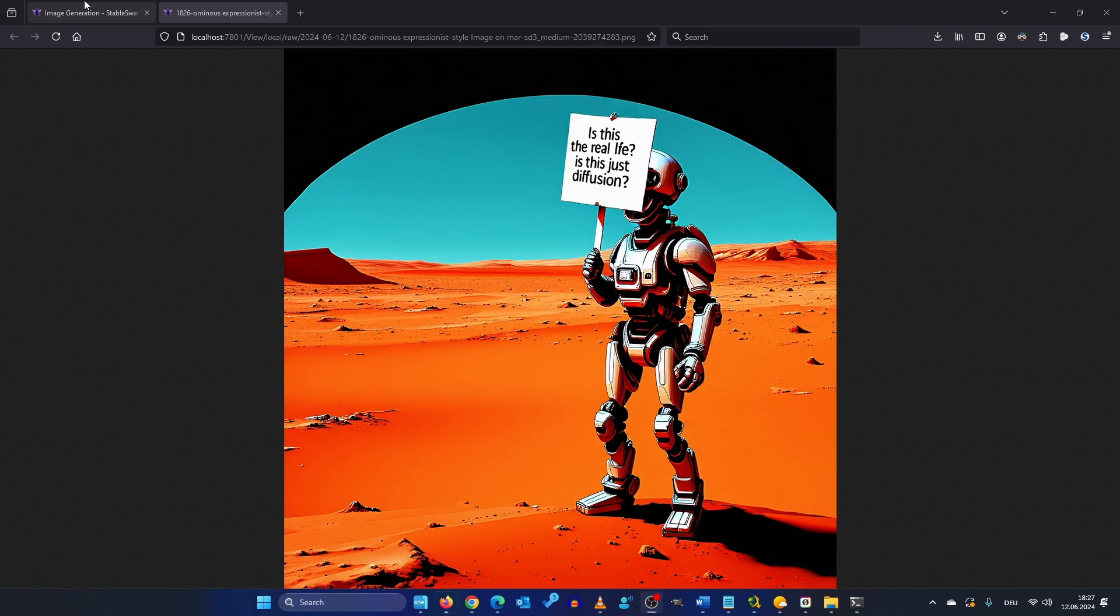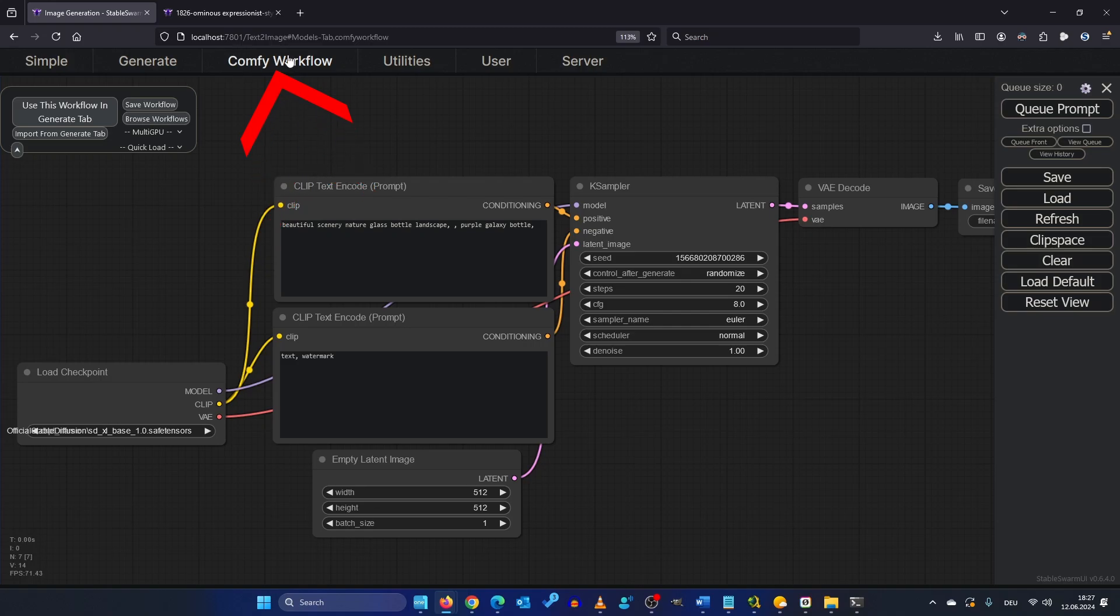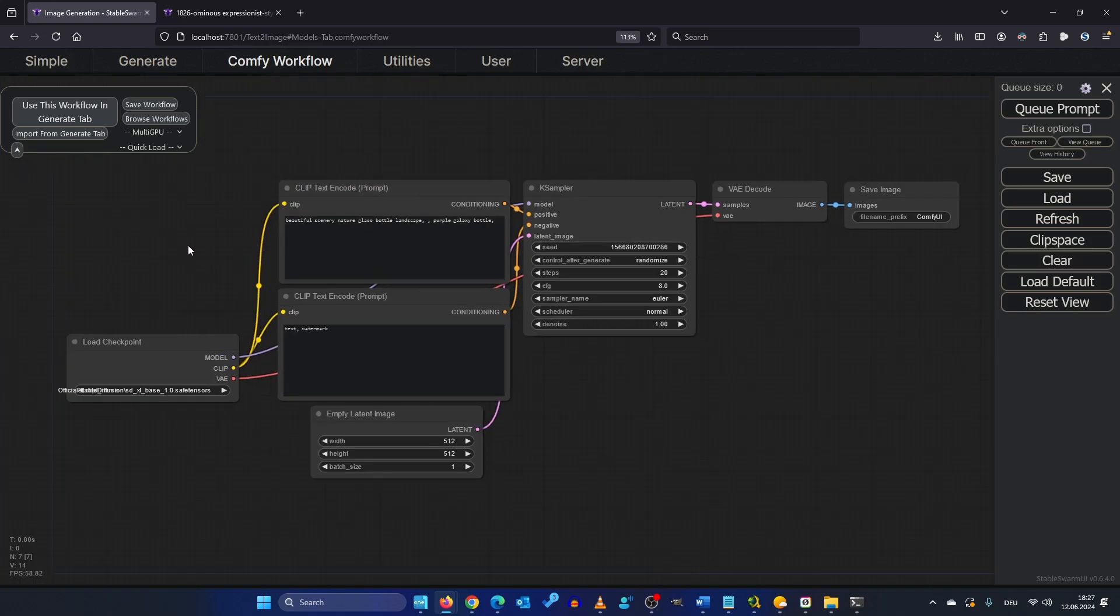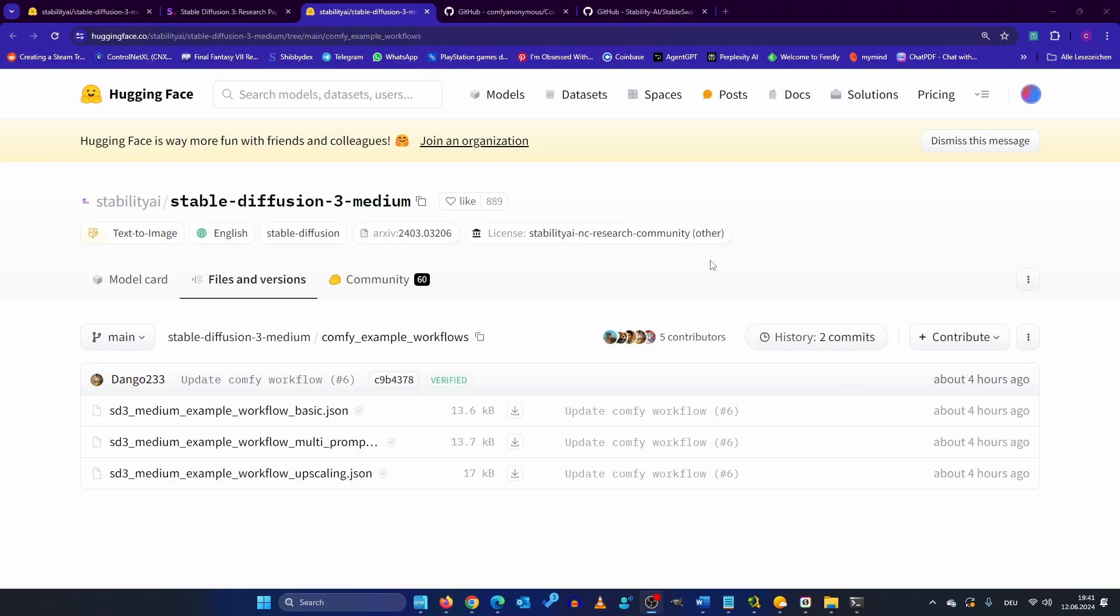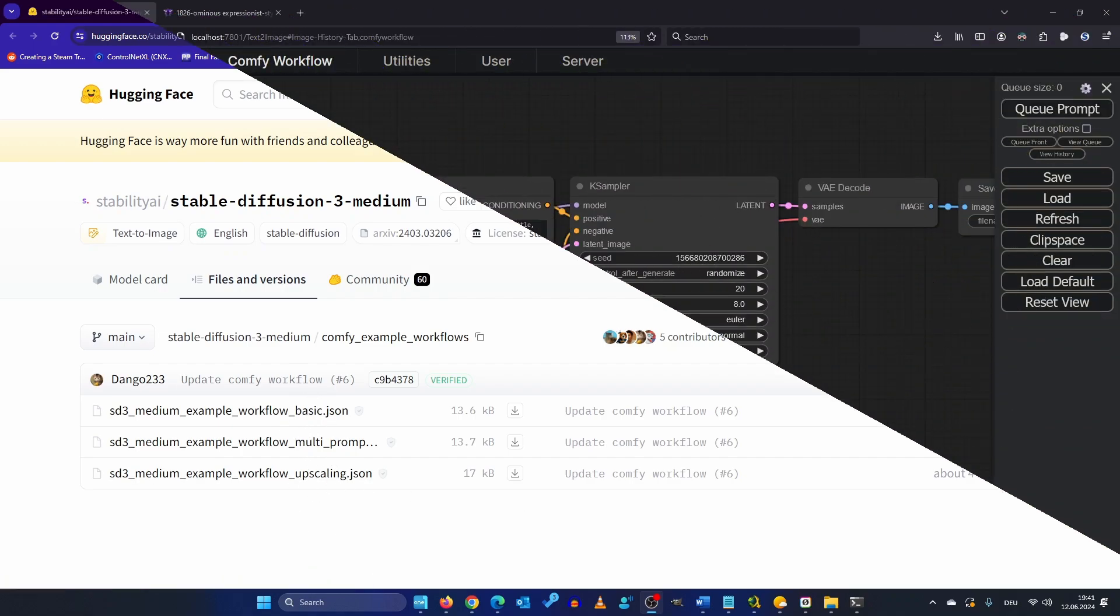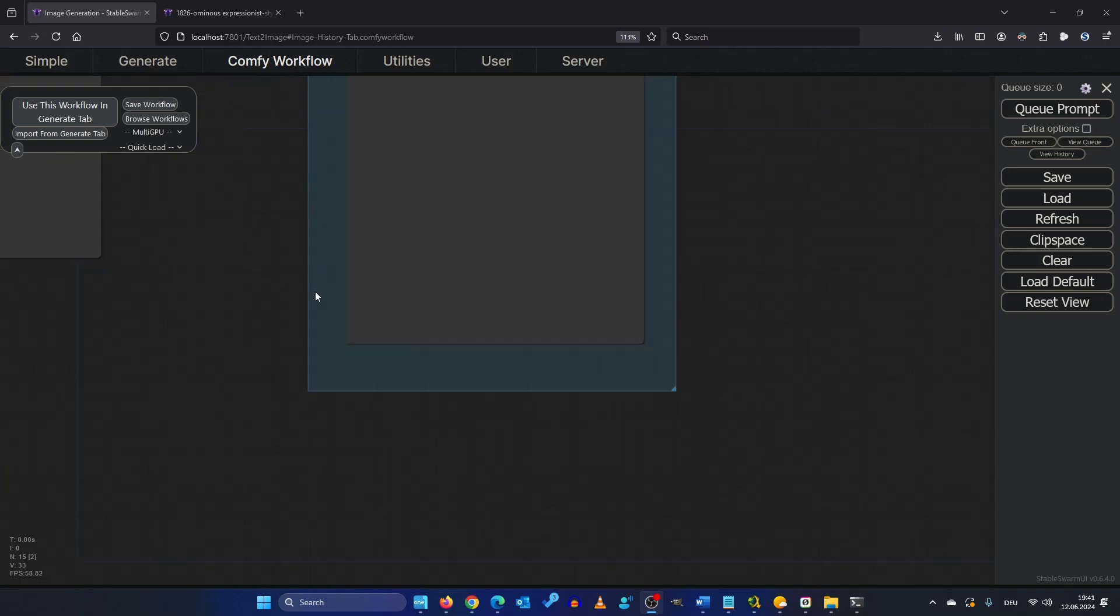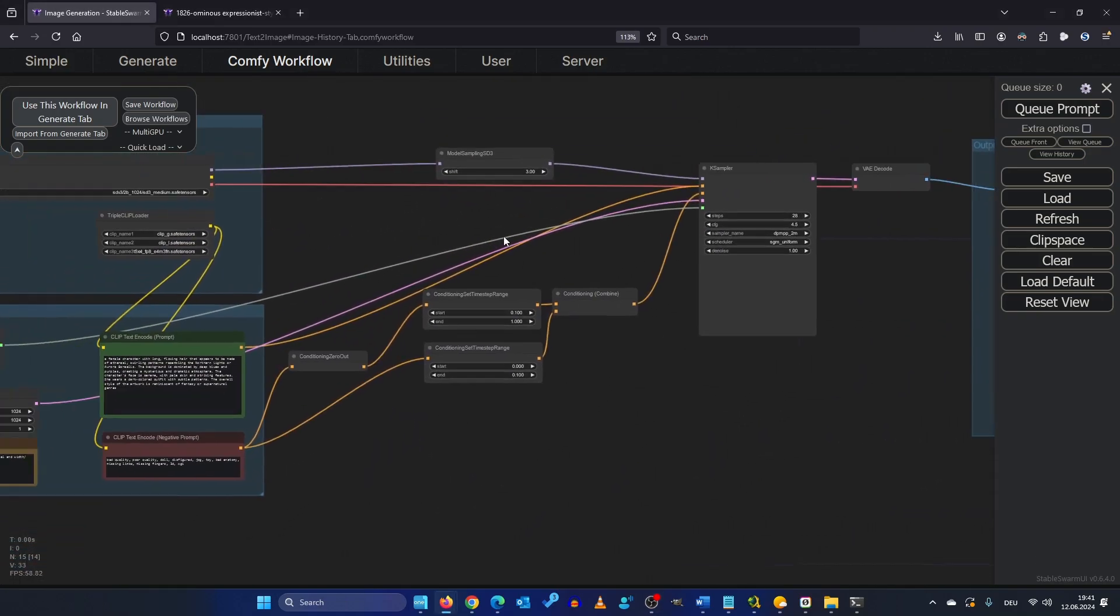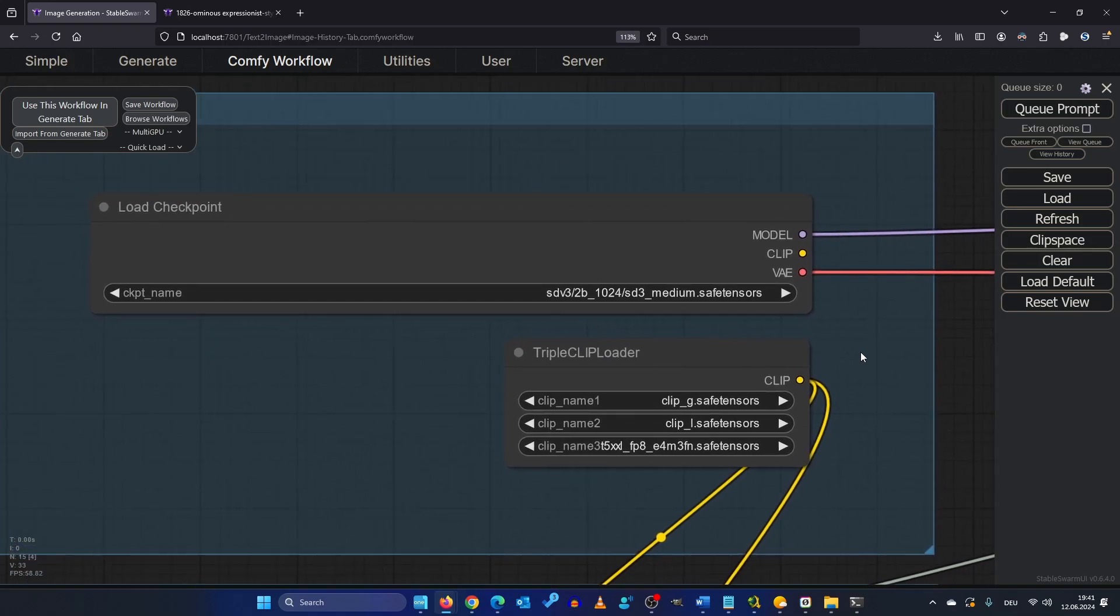So what's really amazing is in Swarm UI you can use ComfyUI. So you just click on ComfyUI workflow and you will be greeted with this here. Now's the time to use the three workflows you downloaded earlier hopefully. You can just drag and drop them in here and we get this cool workflow. So let's go about it.